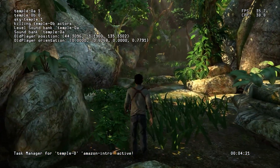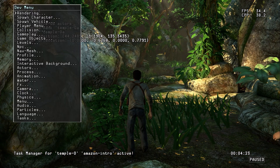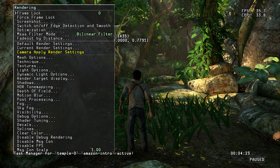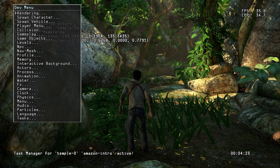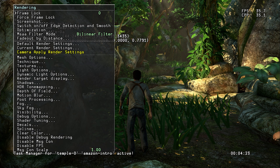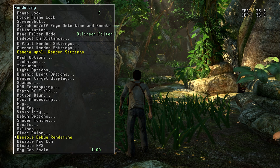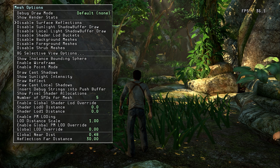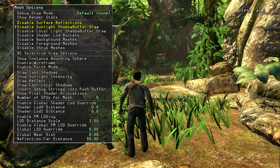Now we're done with the configuration. Boot up the game, then press the Left Stick and Start button to open the Dev Menu. On the first option, Rendering, press X on a PS controller or A on an Xbox controller. We'll turn off all the on-screen locks. Go down to Disable Debug Rendering, disable MSG Con, and keep FPS on — we need that. Then navigate to Mesh Options and disable Surface Reflections and Cell Light Shadow Buffer for better performance.